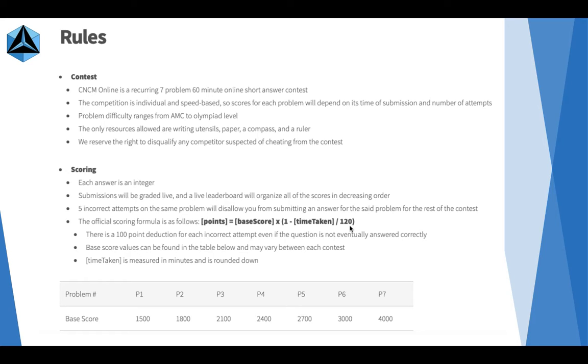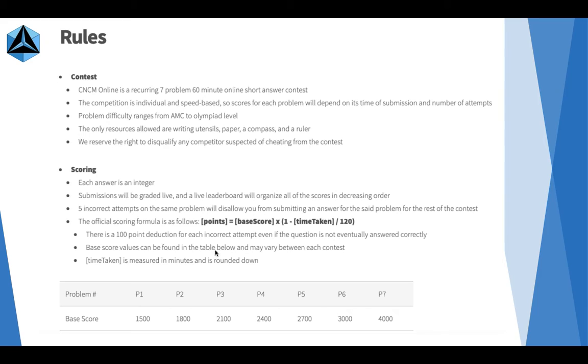Here's the scoring formula. There's a 100 point deduction for each incorrect attempt even if the question is not eventually answered correctly. Assuming you get all five attempts incorrect on a question, you get negative 500.